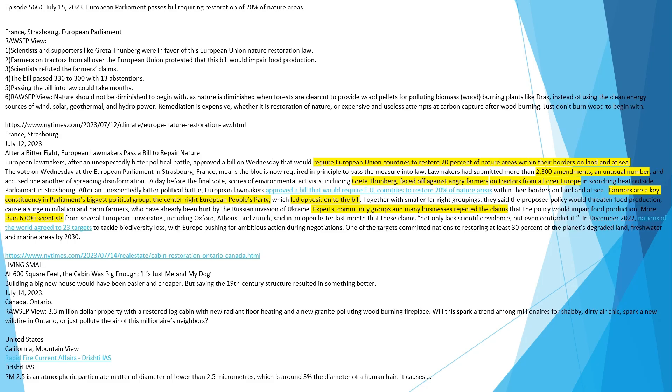Episode 56 GC July 15, 2023. European Parliament Passes Bill Requiring Restoration of 20% of Nature Areas. France, Strasbourg, European Parliament. Rozep View.